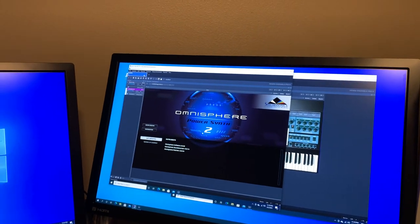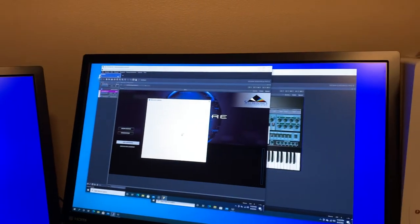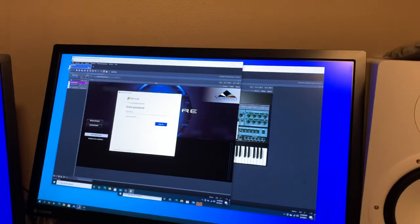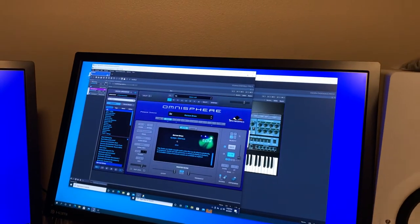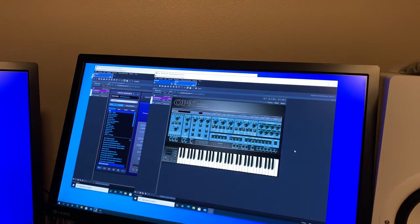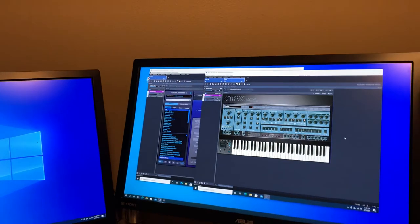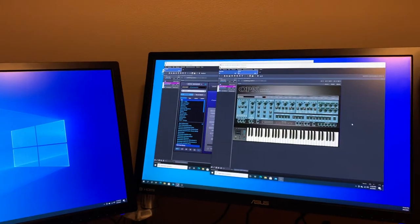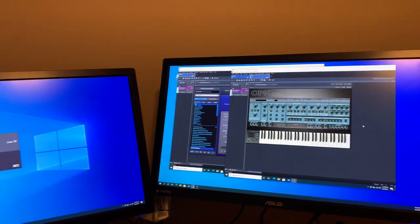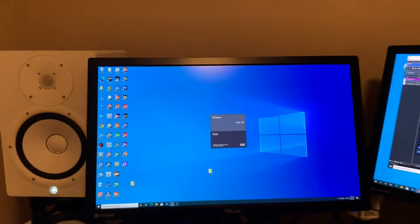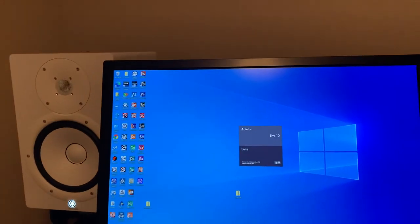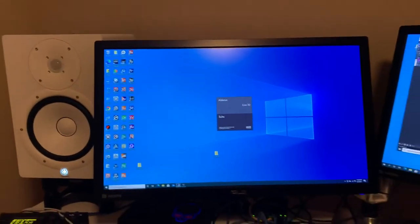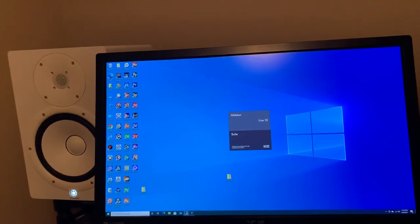And you can see what's happening is a number of software packages are loading. Omnisphere on here and another one called OPX. Basically, they're software virtual instruments. Ableton 10 is still loading and that is a digital audio workstation software.